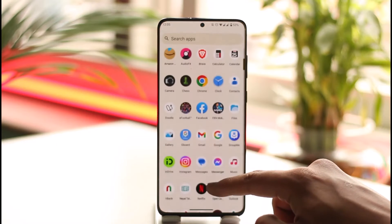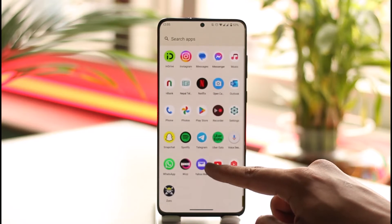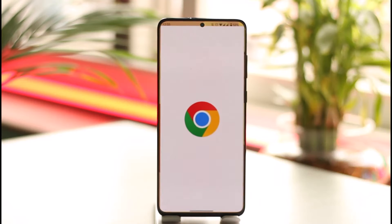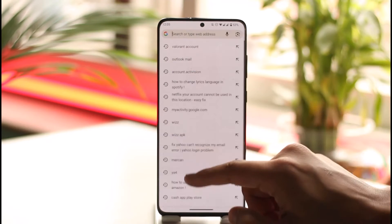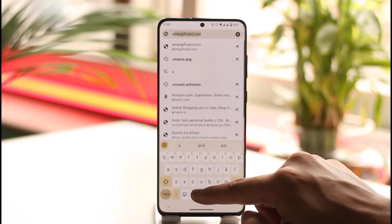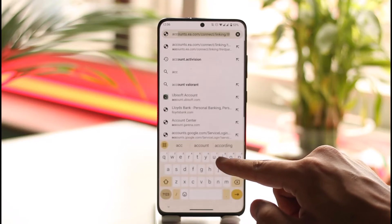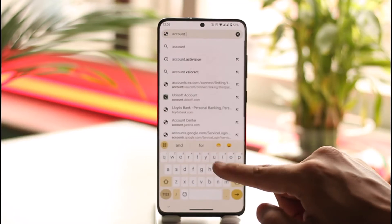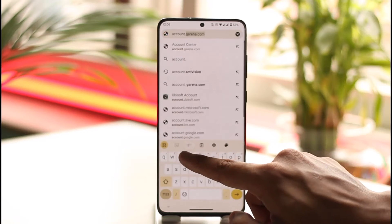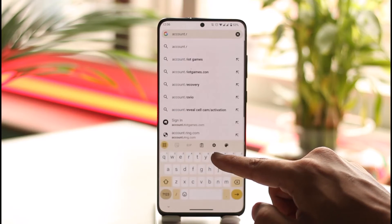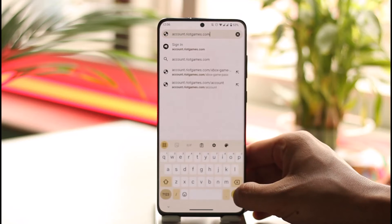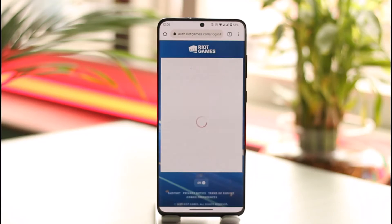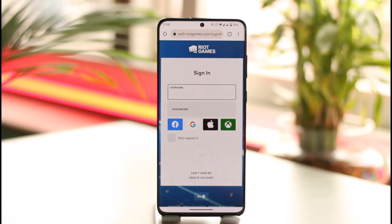In order to log into your Valorant Riot Games account, all you have to do is launch your browser and in the search box type in account.riotgames.com. I'll also make sure to drop a direct link down in the description box below. When you go to account.riotgames.com, you'll directly be taken to the sign-in page.